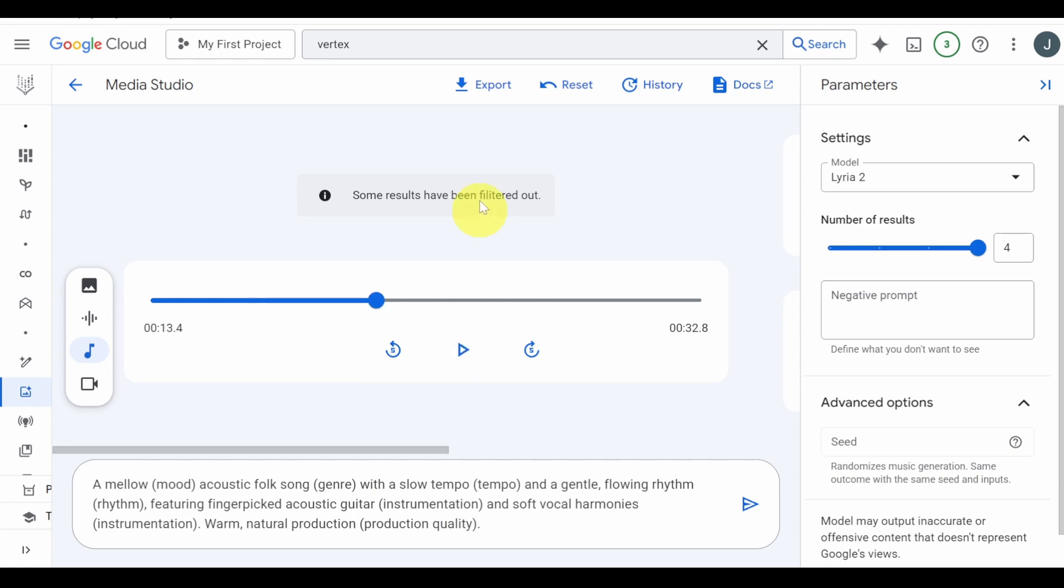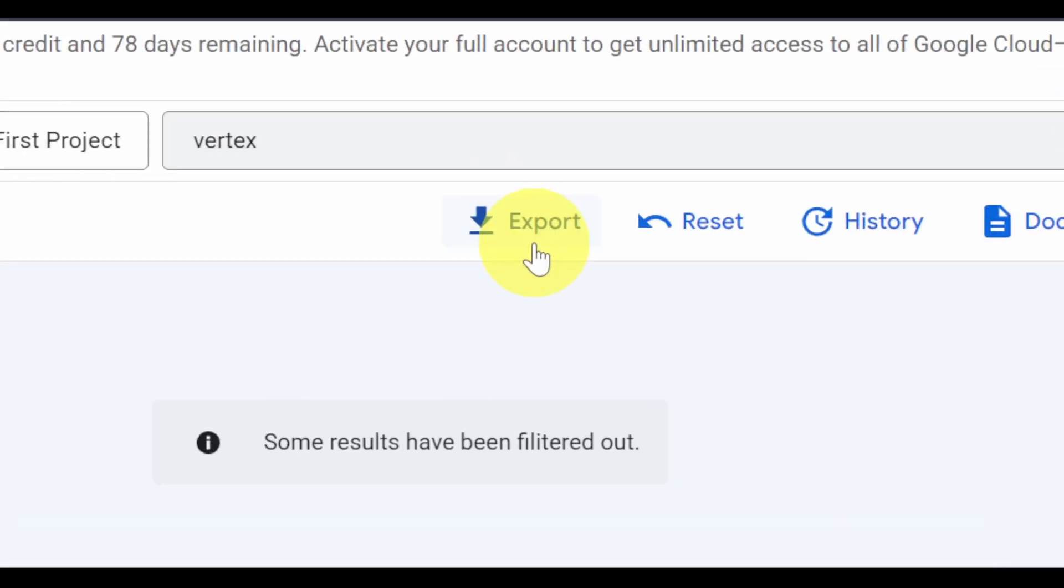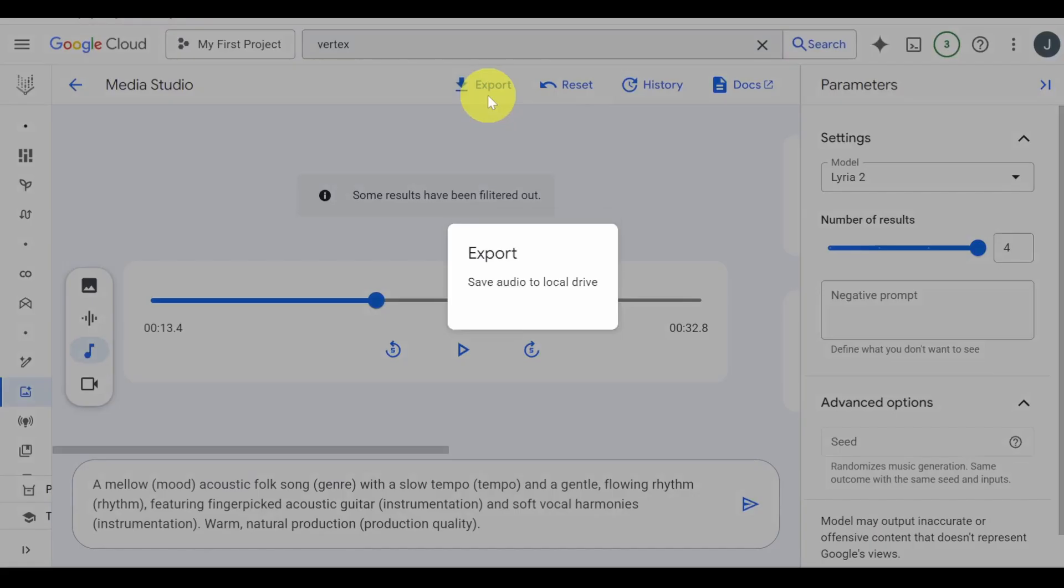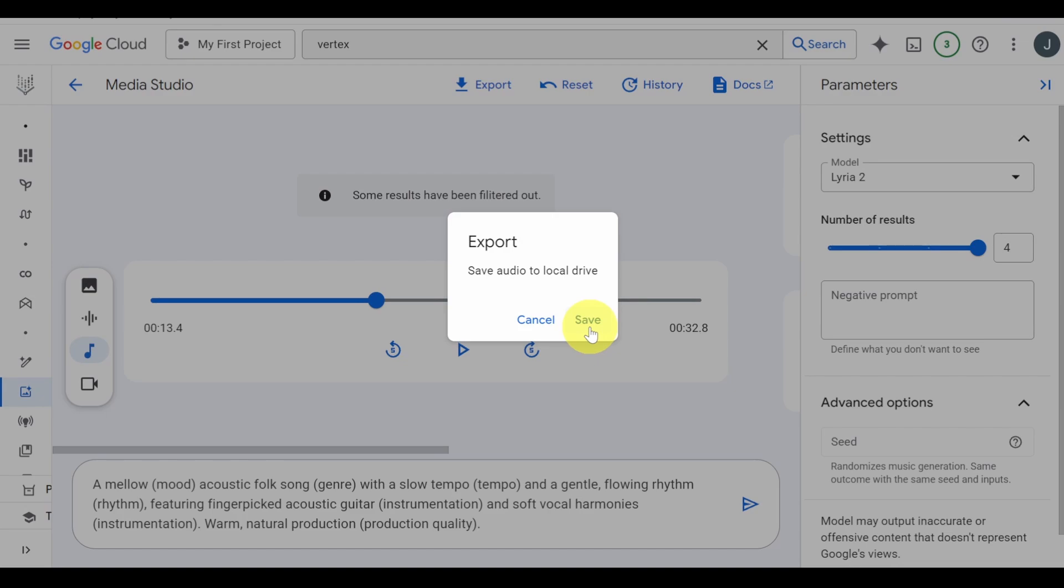Once your generation is ready, you can click Export at the top to download it. Then hit Save and wait for the download to complete.